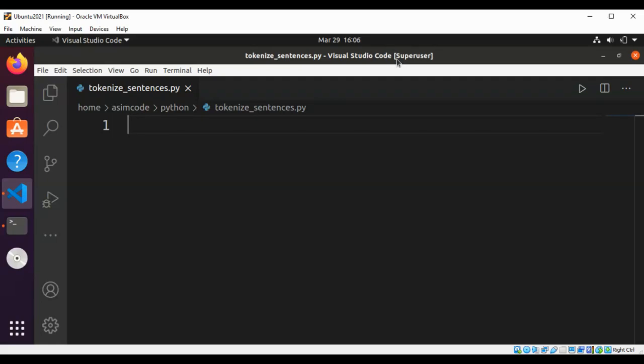Welcome to Awesome Code. Please subscribe to my YouTube channel and like my video. In this video we will learn how to use an NLTK package and its sentence tokenizer in Python to read text and output a list of sentences.